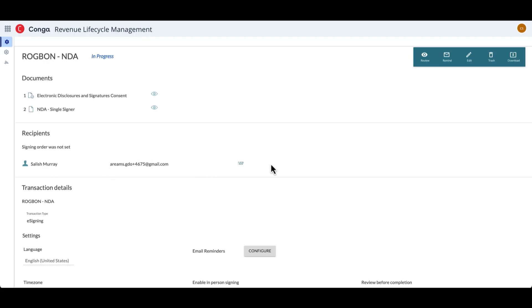So right now we see that Salish hasn't signed just yet. He doesn't have a checkmark included, but once he does sign, that will show up on this details page.